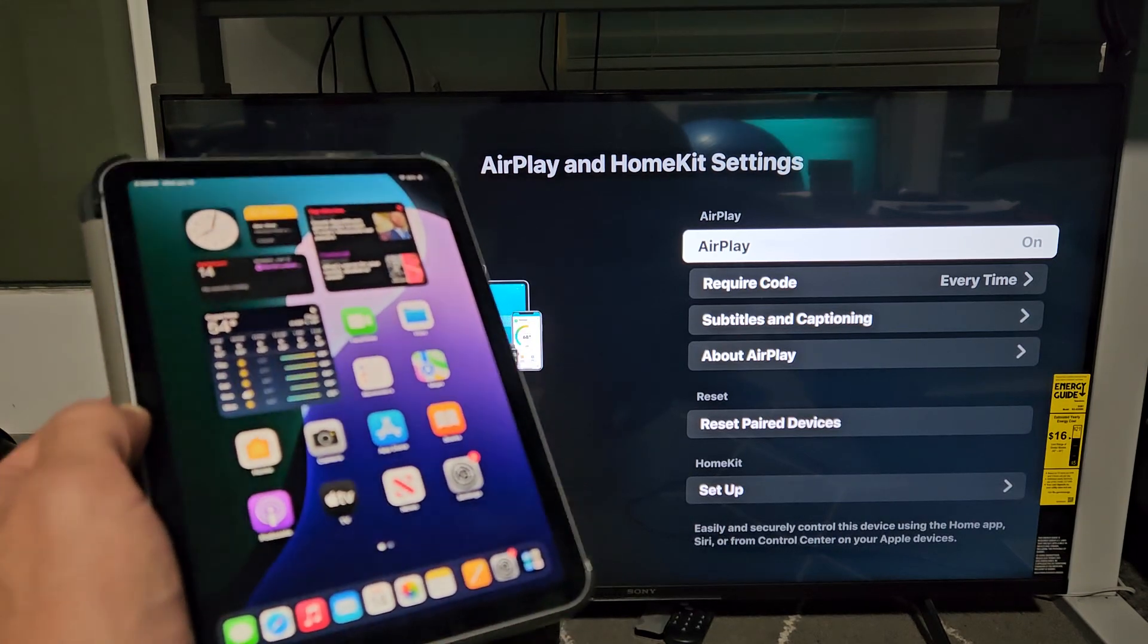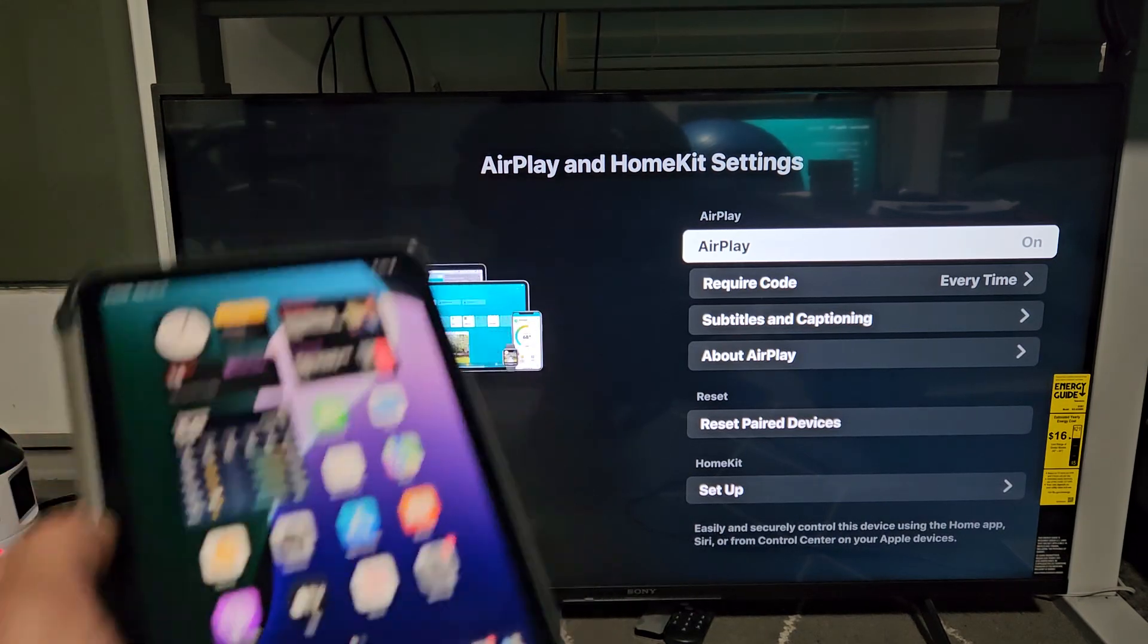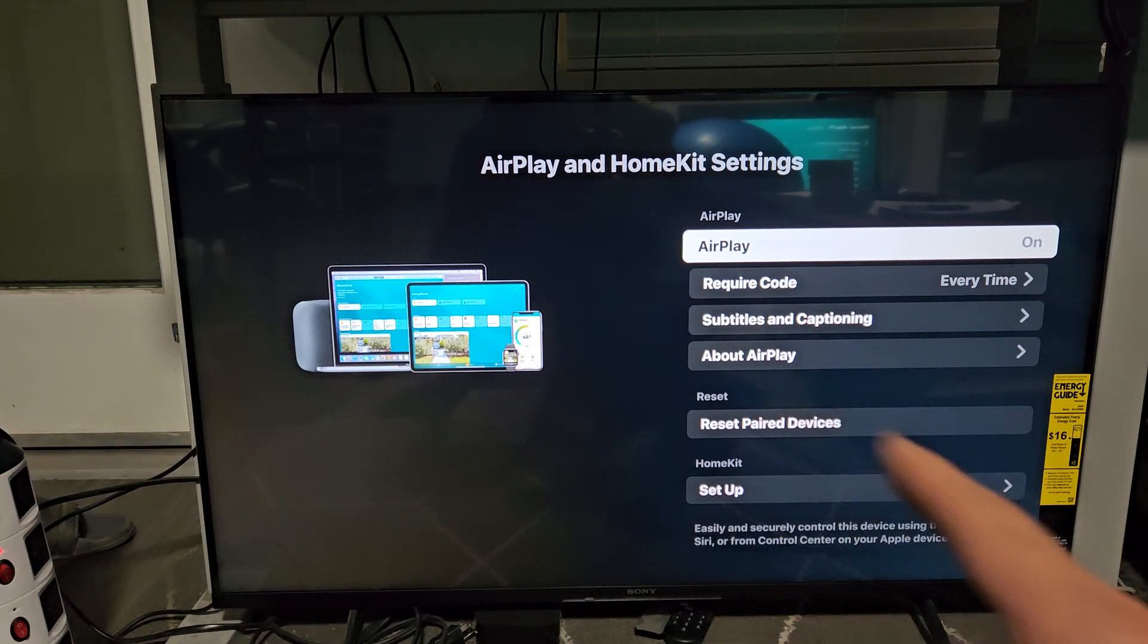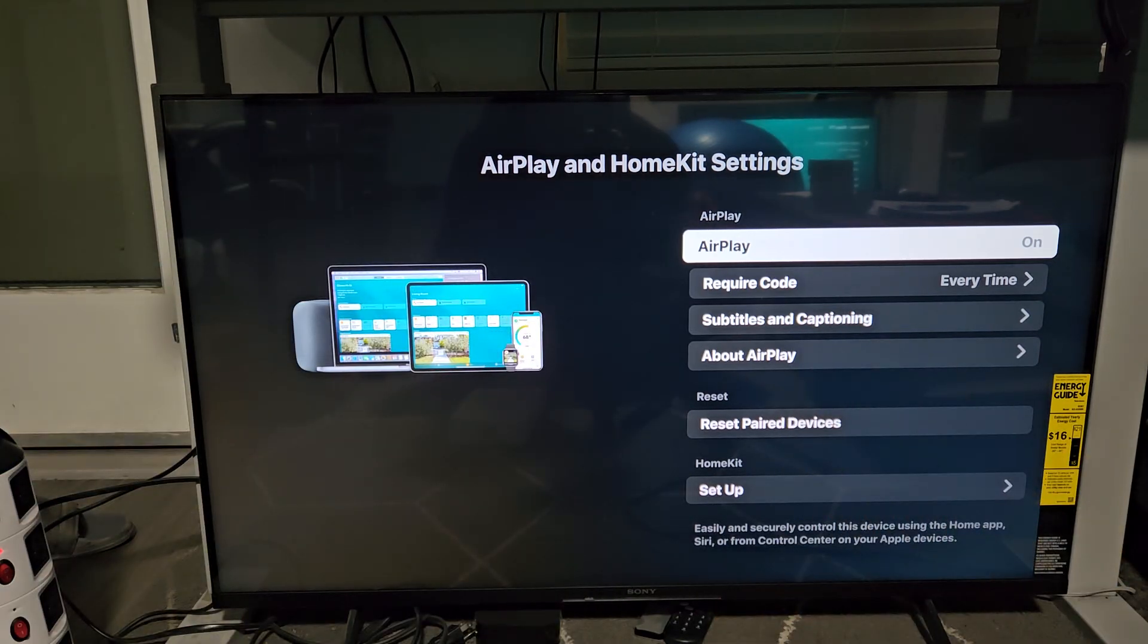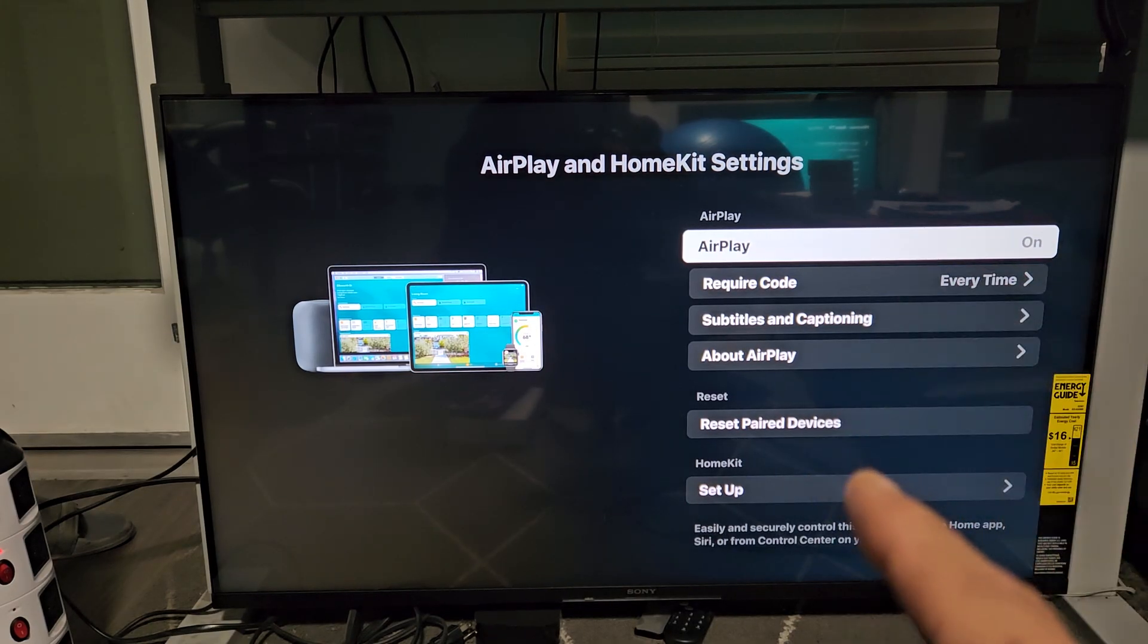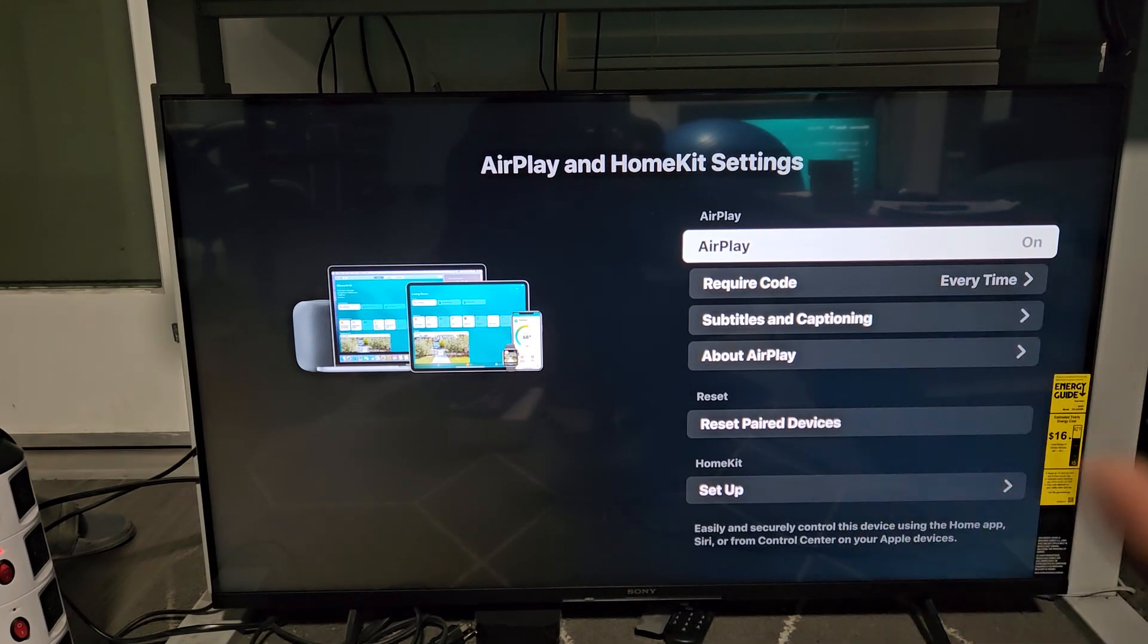Here's the iPad Mini A17 Pro. I'm going to show you how to AirPlay directly to your Sony Smart TV. This is the Sony Smart TV that has Google TV.